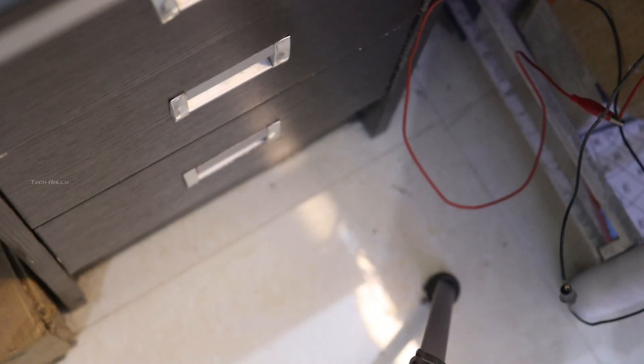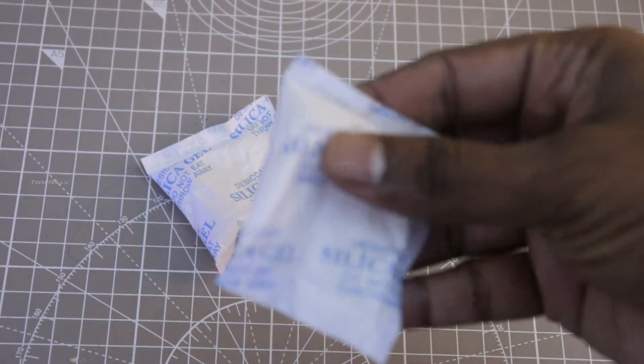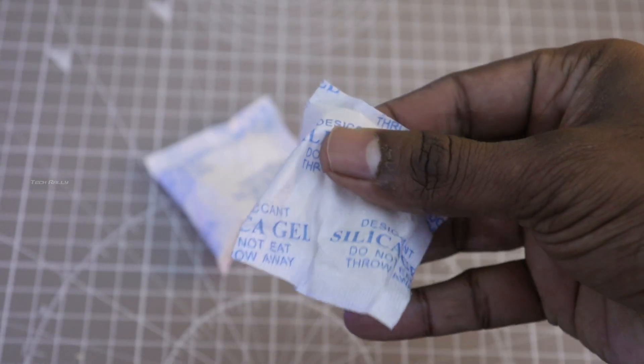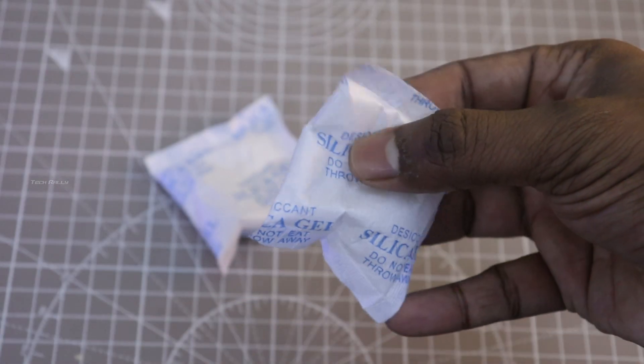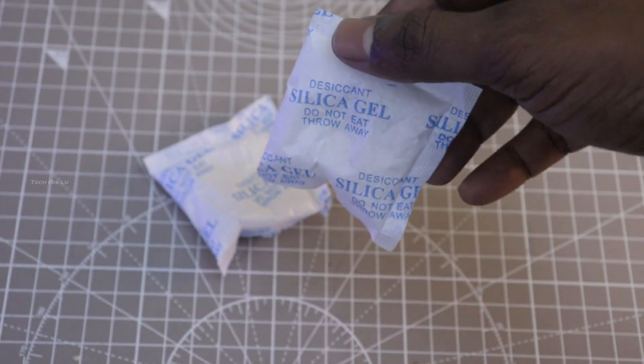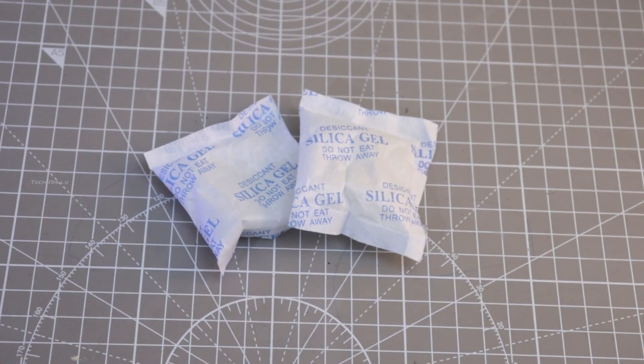When you buy a filament, it will come with these silica gel packets. Do not throw these away. You can dry them and reuse them. In my next video I will show you how to dry these silica gels easily in a simple way and reuse them.